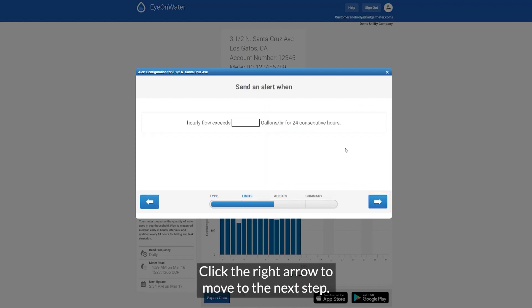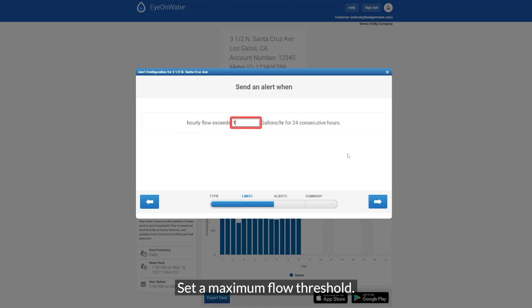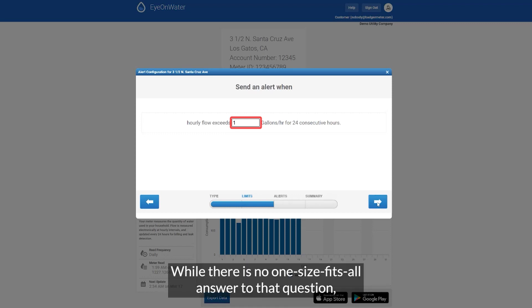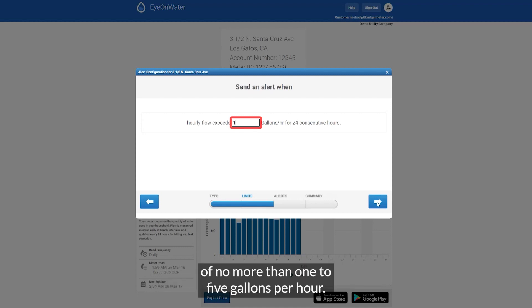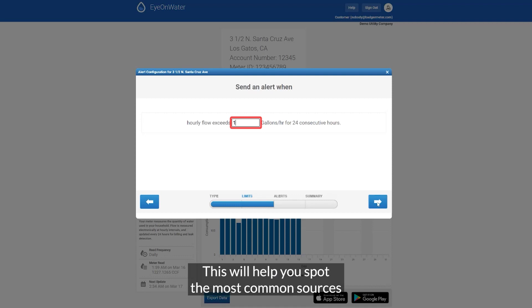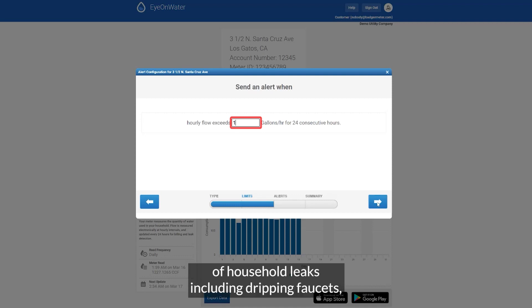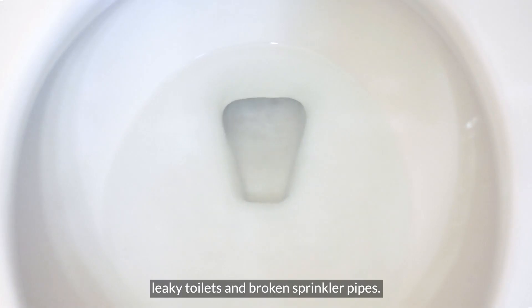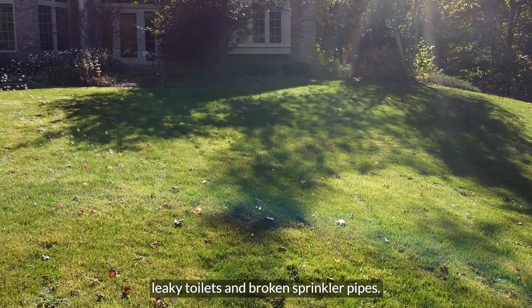Click the right arrow to move to the next step. Set a maximum flow threshold. An alert will be sent when flow exceeds that threshold for 24 consecutive hours. While there is no one-size-fits-all answer, we recommend setting a low threshold of no more than one to five gallons per hour. This will help you spot most common sources of household leaks including dripping faucets, leaky toilets, and broken sprinkler pipes.